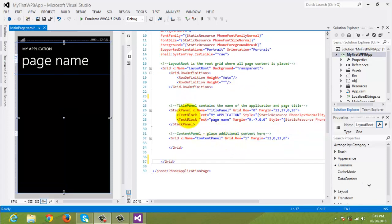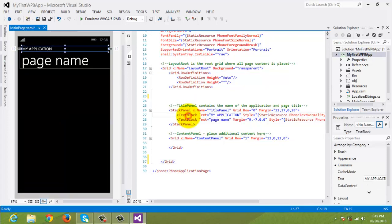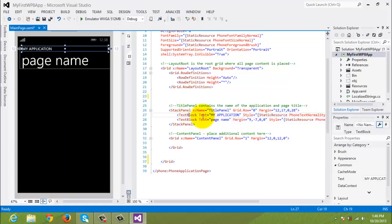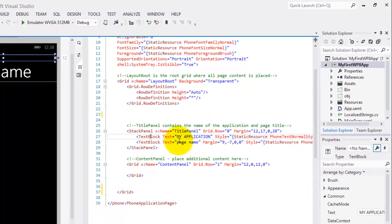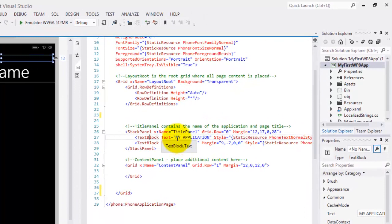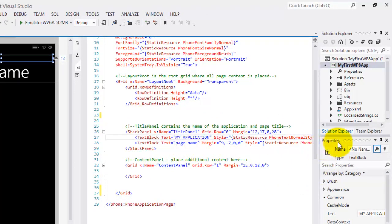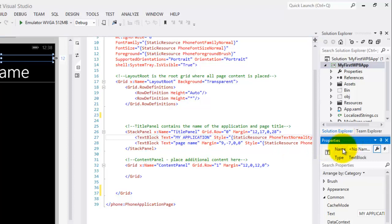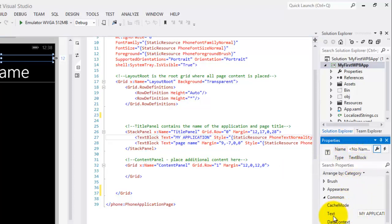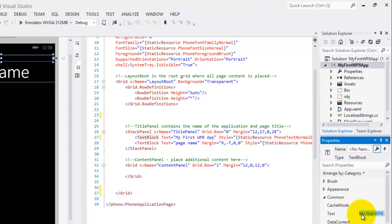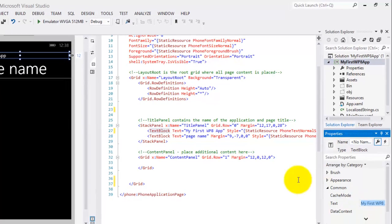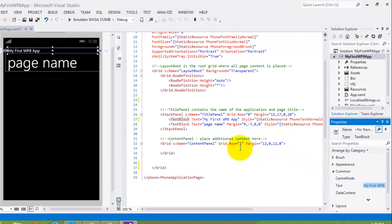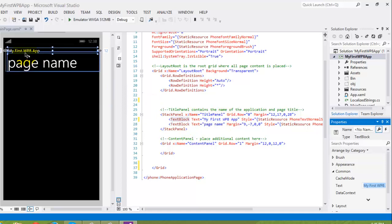Let's make some changes. Click the first text block in the stack panel. We will try to change the text value, and we can do it using the XAML editor pane or using the properties window. Let's try to use the properties window. In the properties window, you can see that the type is the text block. In the text property, change it to My First WP8 App and press Enter key. You can notice that the changes have been done inside the XAML editor and also in the Visual Designer.